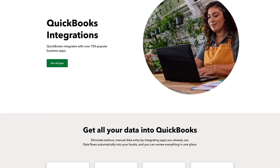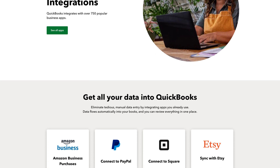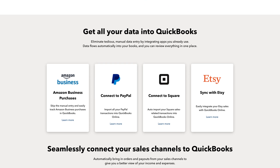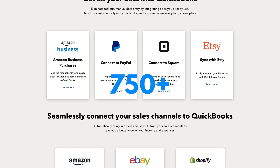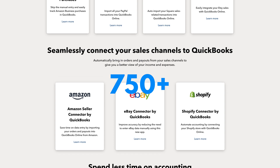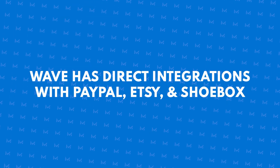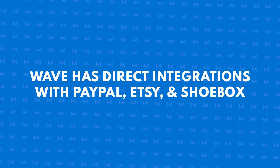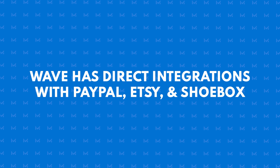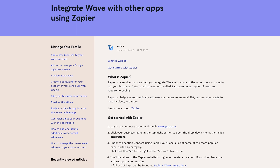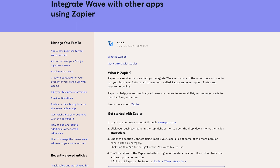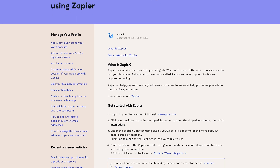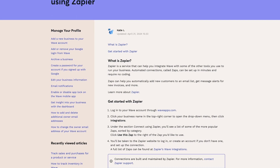Another big difference between these two programs is the number of integrations. QuickBooks Online has an impressive number of integrations, seamlessly connecting to over 750 business apps. Wave falls far short with direct integrations with PayPal, Etsy, and Shoeboxed. However, it does have a Zapier integration that can be used to connect to over 1,000 add-ons.